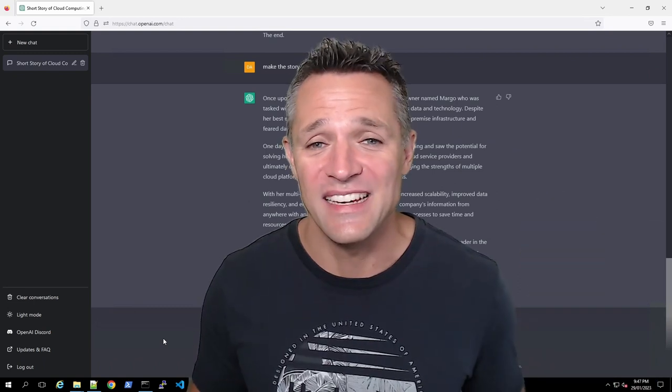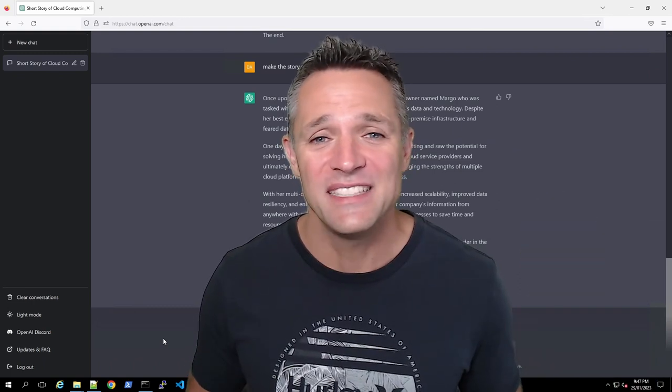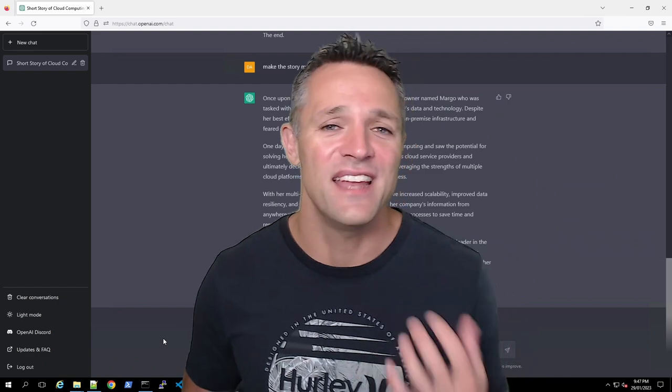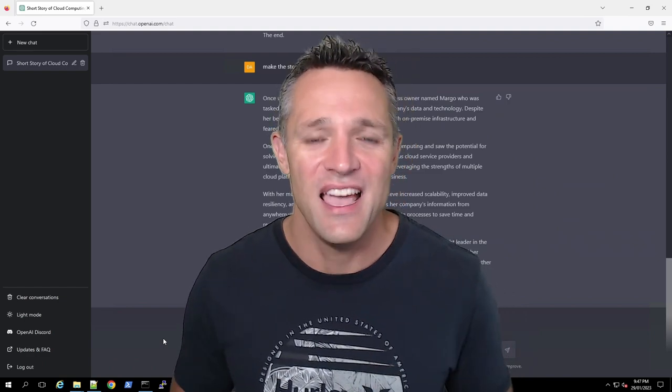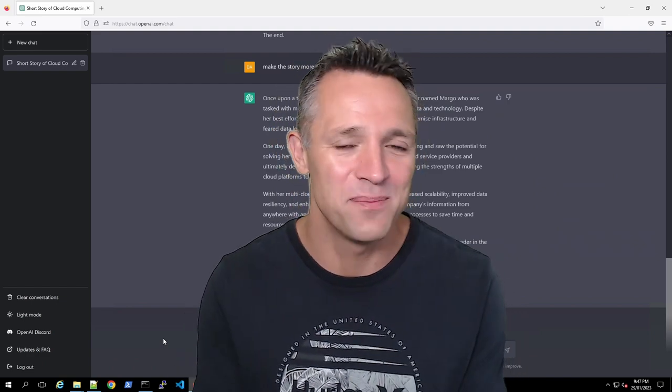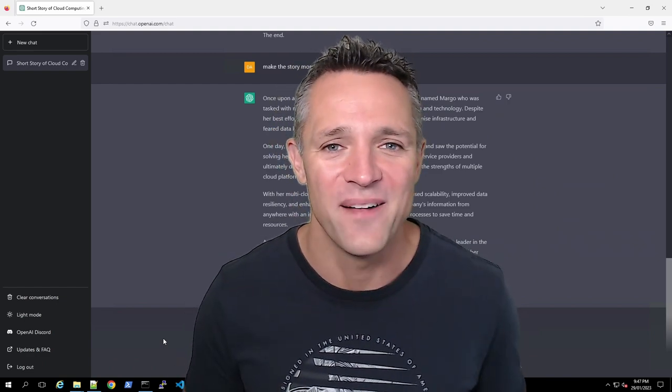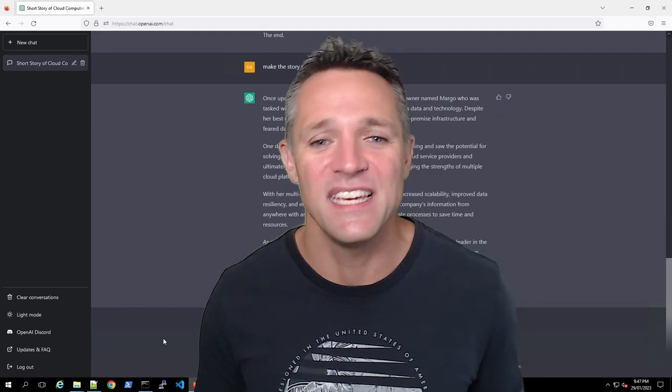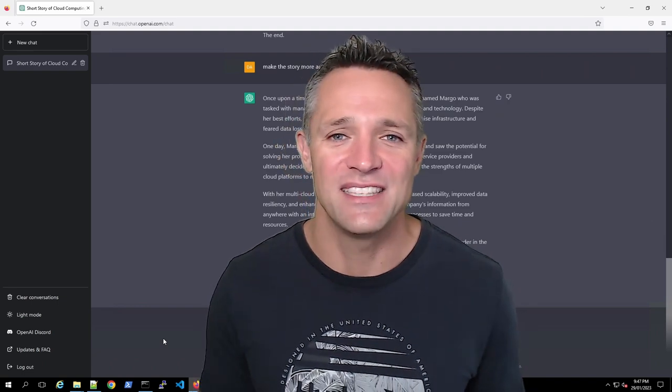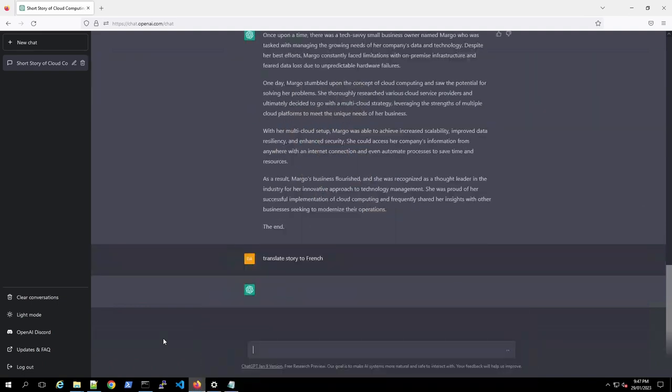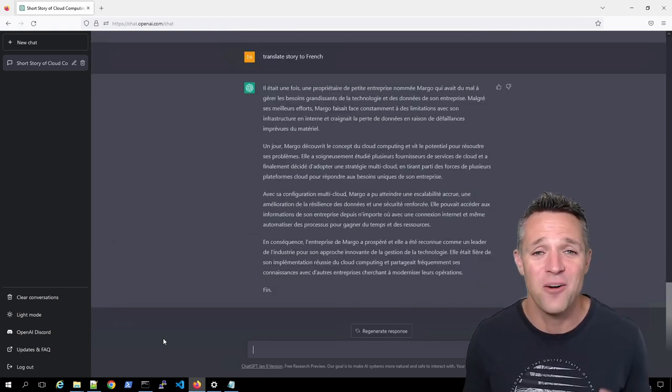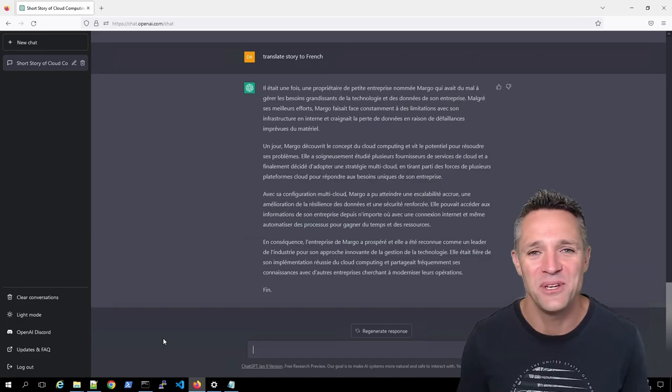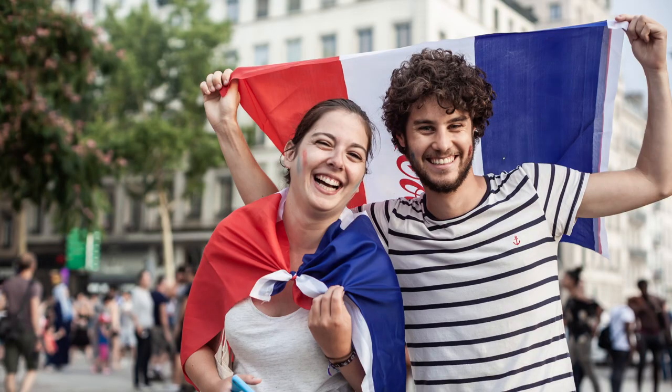Now, this story is great in English, but let's say you have some friends or relatives in another country and you wish to translate your masterpiece story here. So we can simply tell ChatGPT to translate the story to French. And there we have it, our beautiful story about cloud computing translated into French.